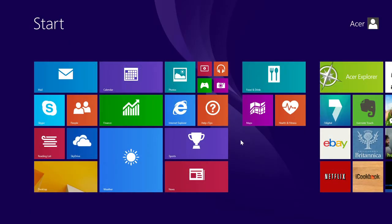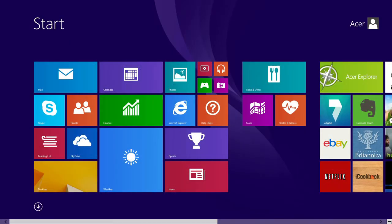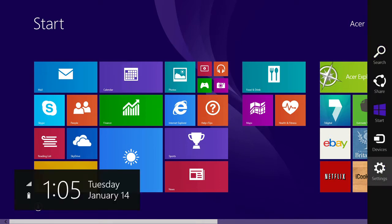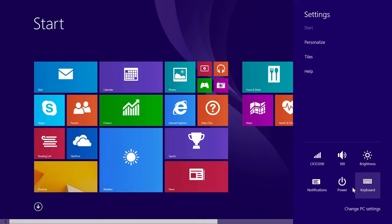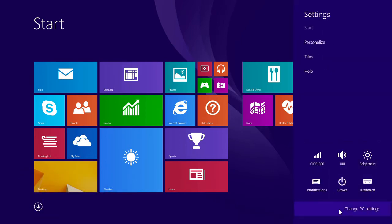To adjust your search result settings, move your mouse to the lower right corner of the screen to bring up the charms bar. Click on Settings, and click Change PC Settings.